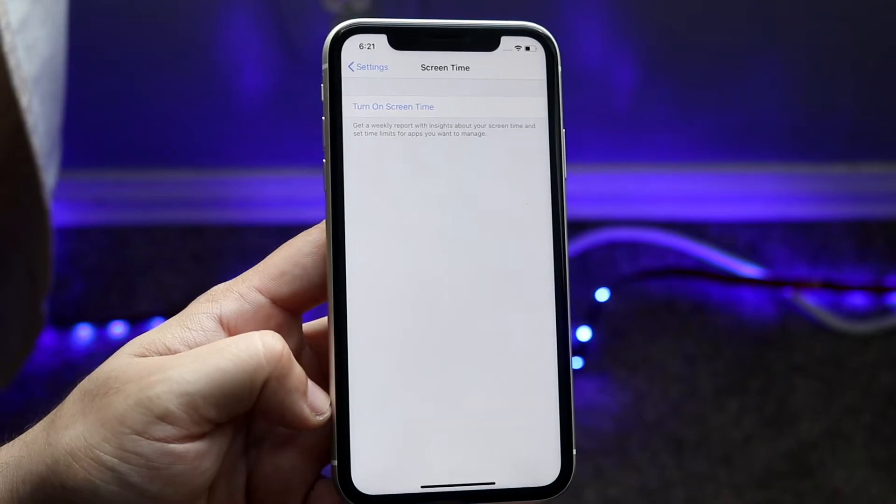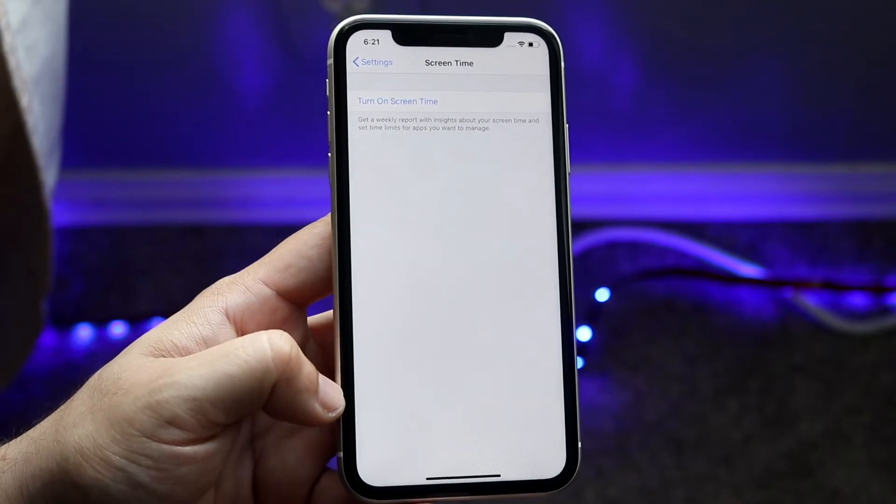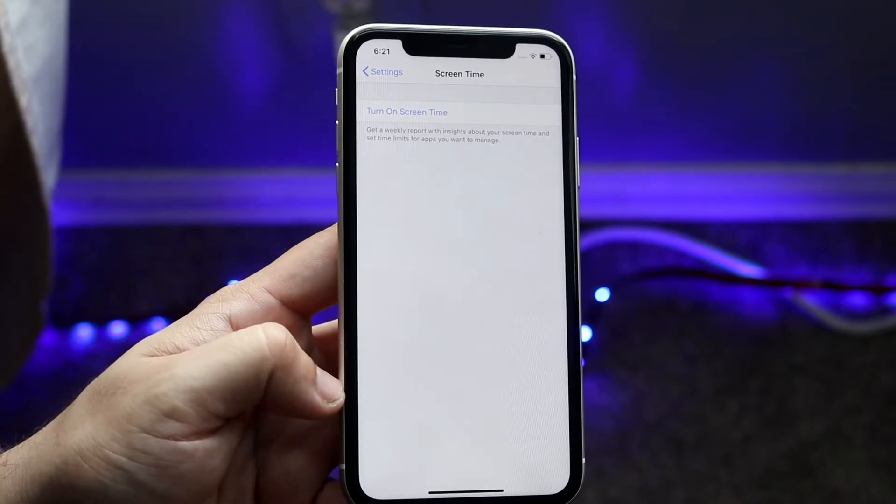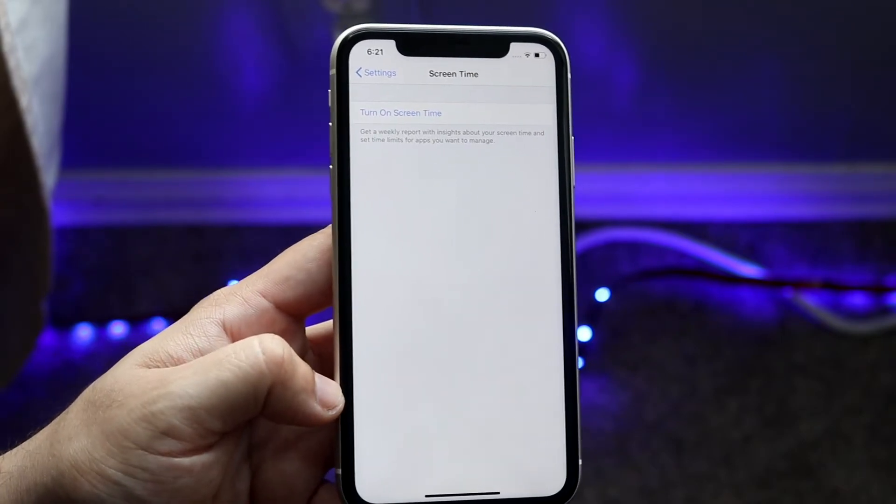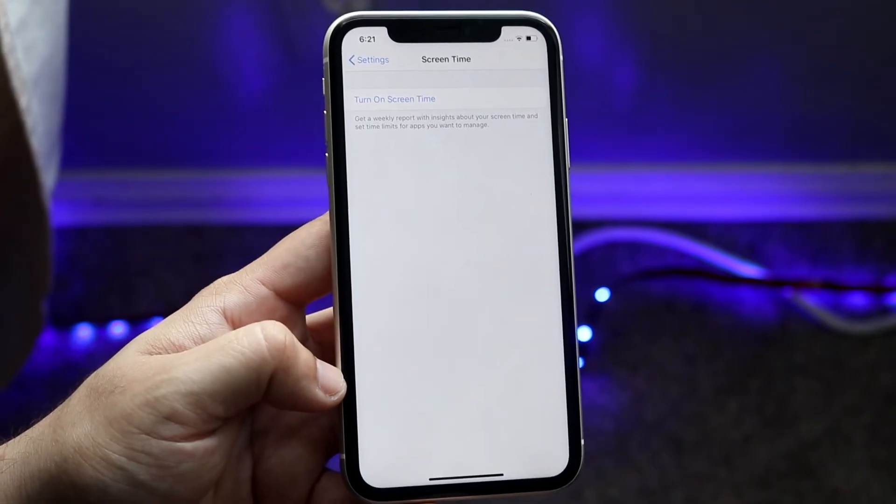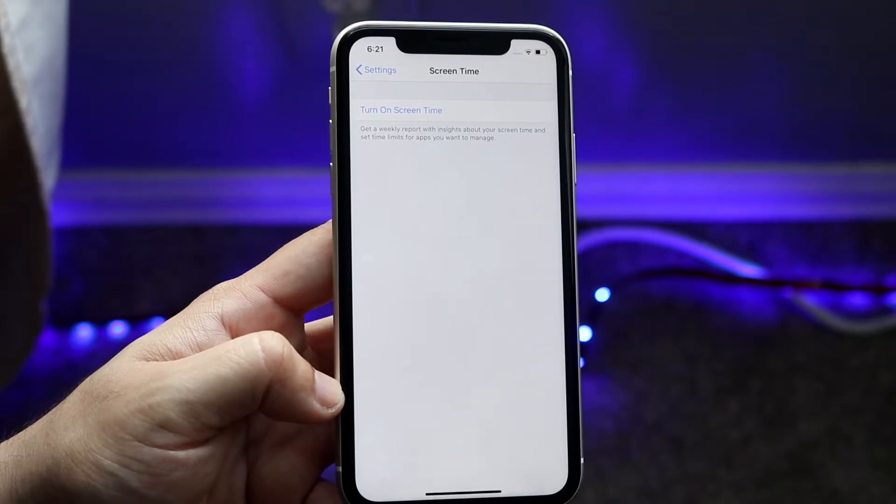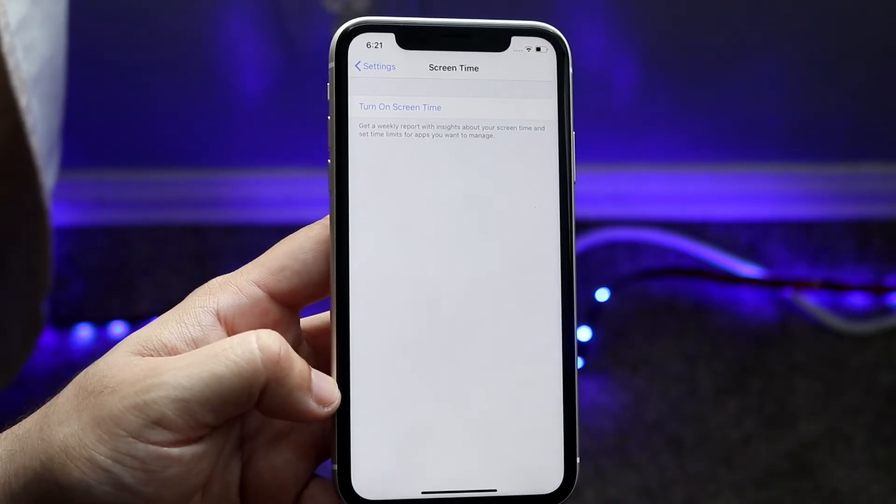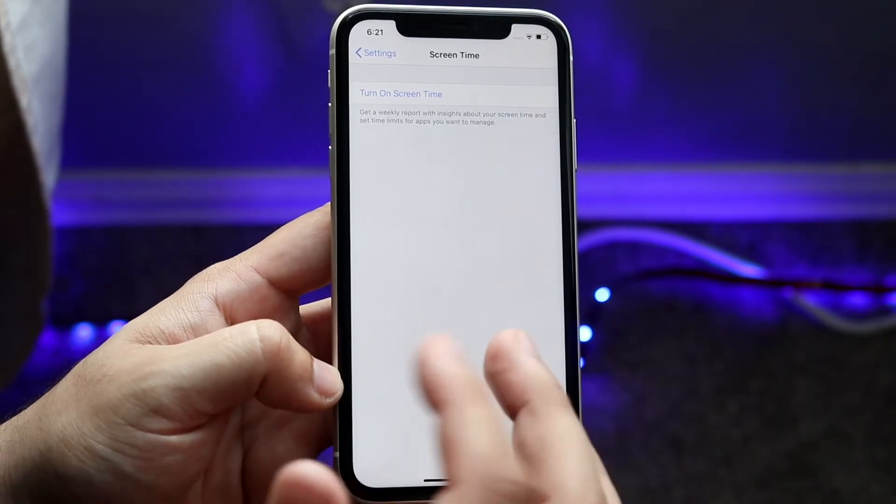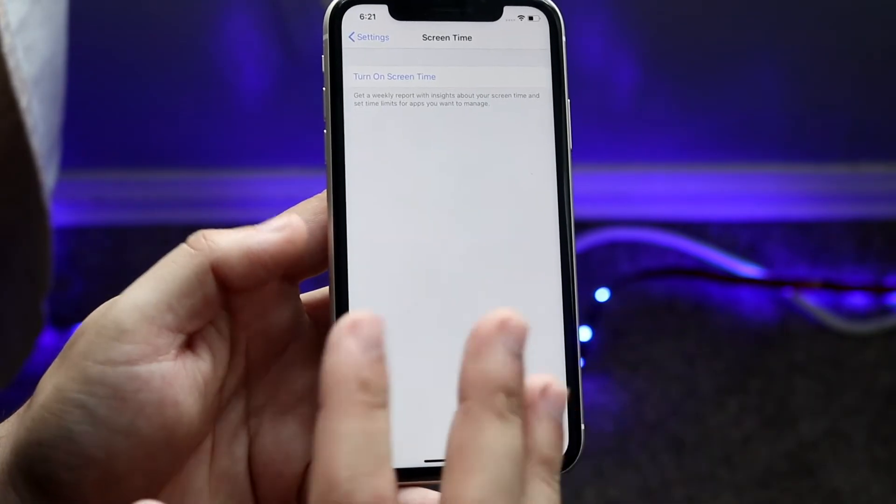You will probably need the password, though you might not. It depends on how the account is set up. If there's a Screen Time lock that your parents have set, you won't be able to change it unless you have the password.